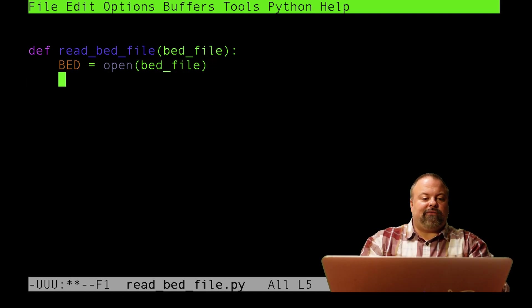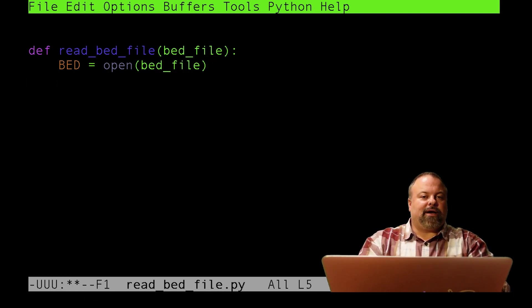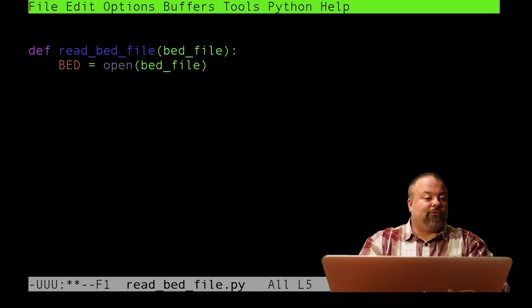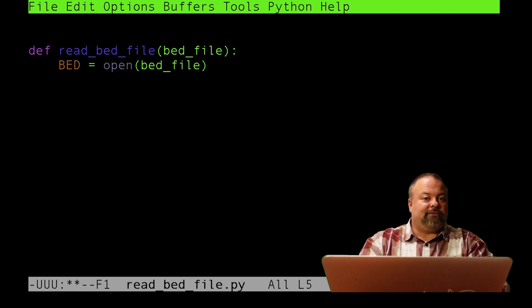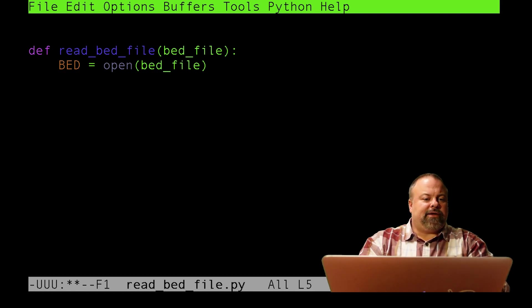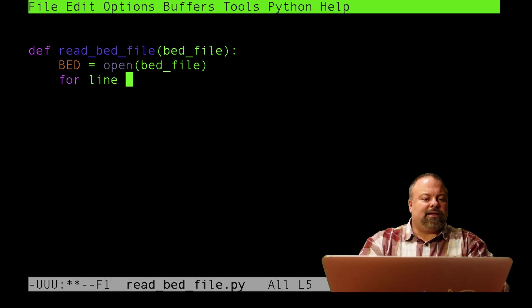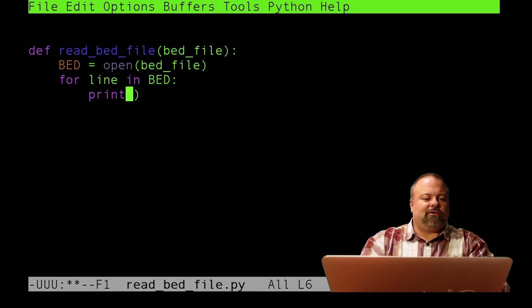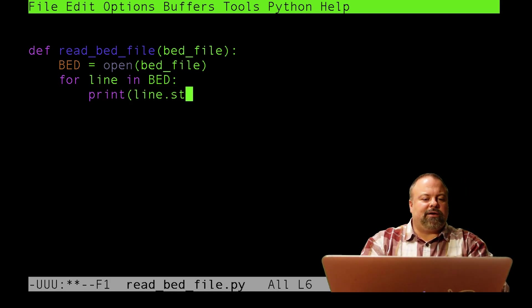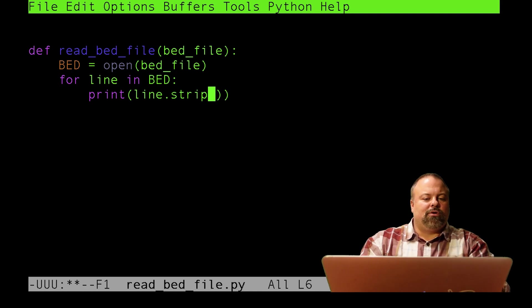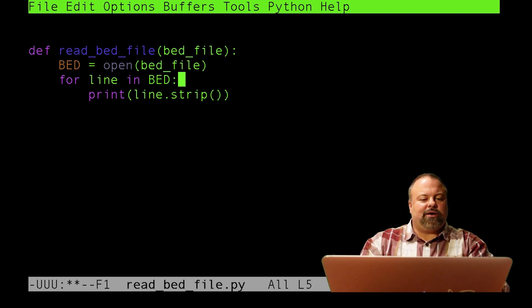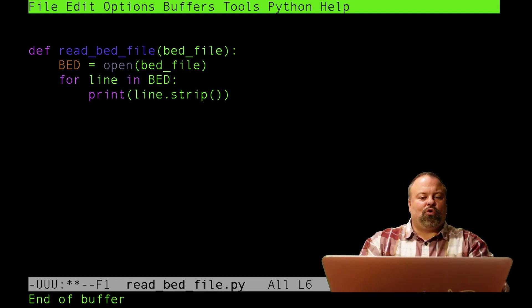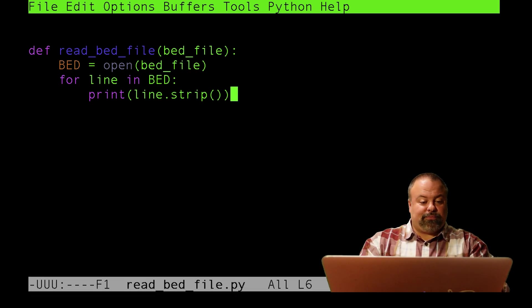Now I've opened a file handle, I need to loop through the contents of that file. The natural way to do it is to loop through line by line, because each line contains that multi-tabbed information. I'll say for line in bed. Now if I were to print this out, you could do line.strip. Printing it out is not the most useful way to do it, but I'll print it out just to show you what it looks like.